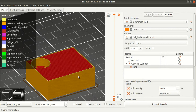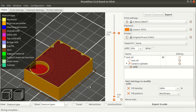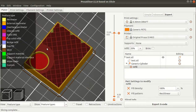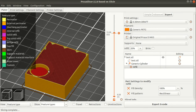You can see the model around the hole. We have 100% infill while the rest keeps with 20%.